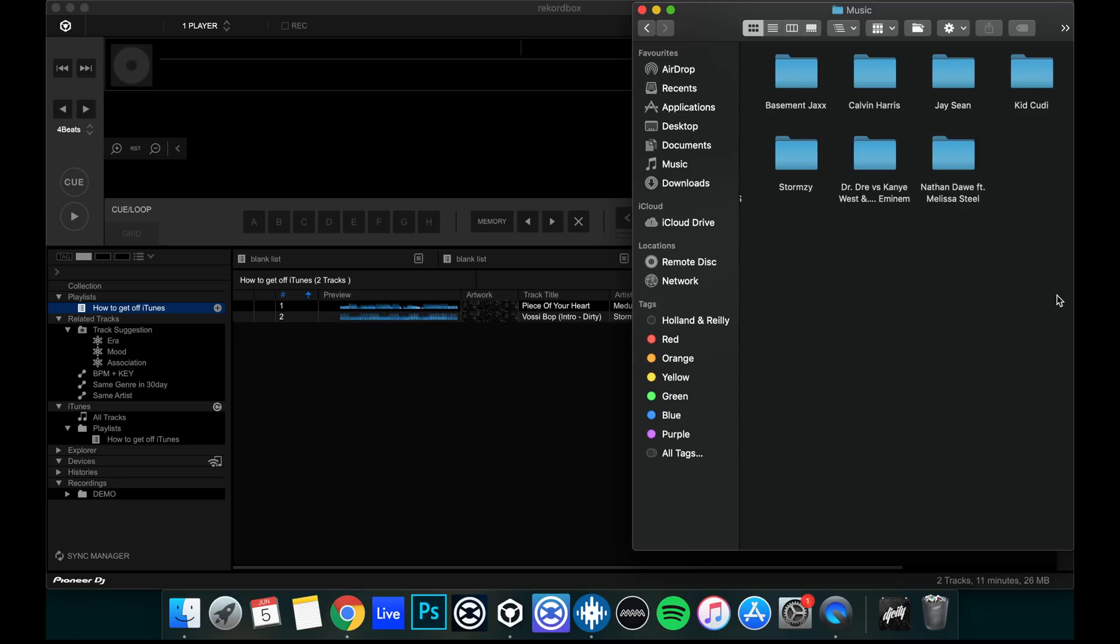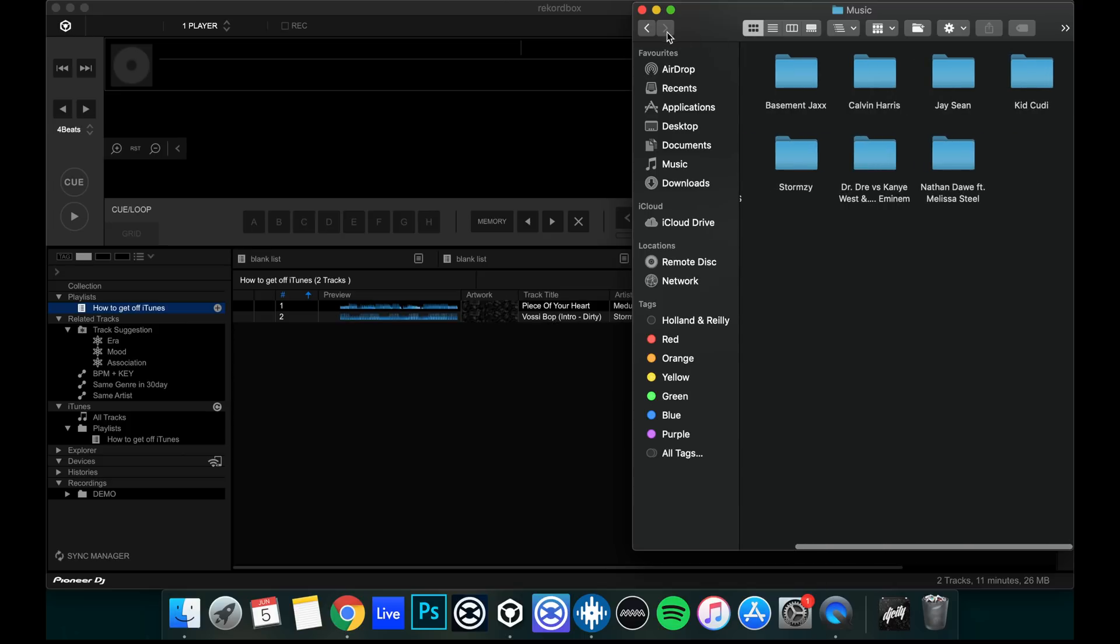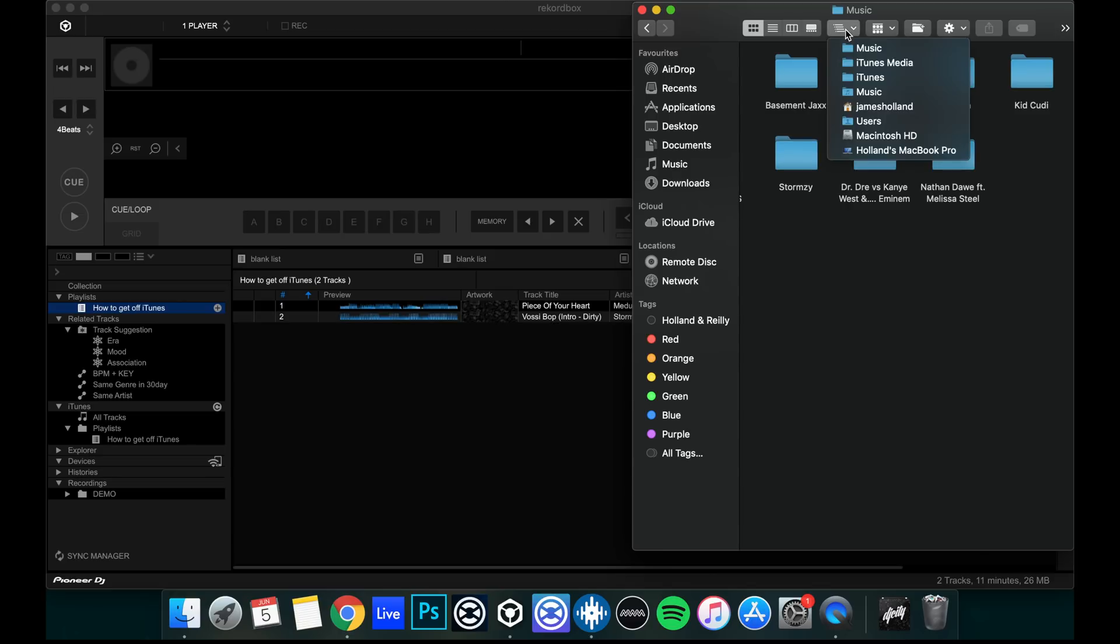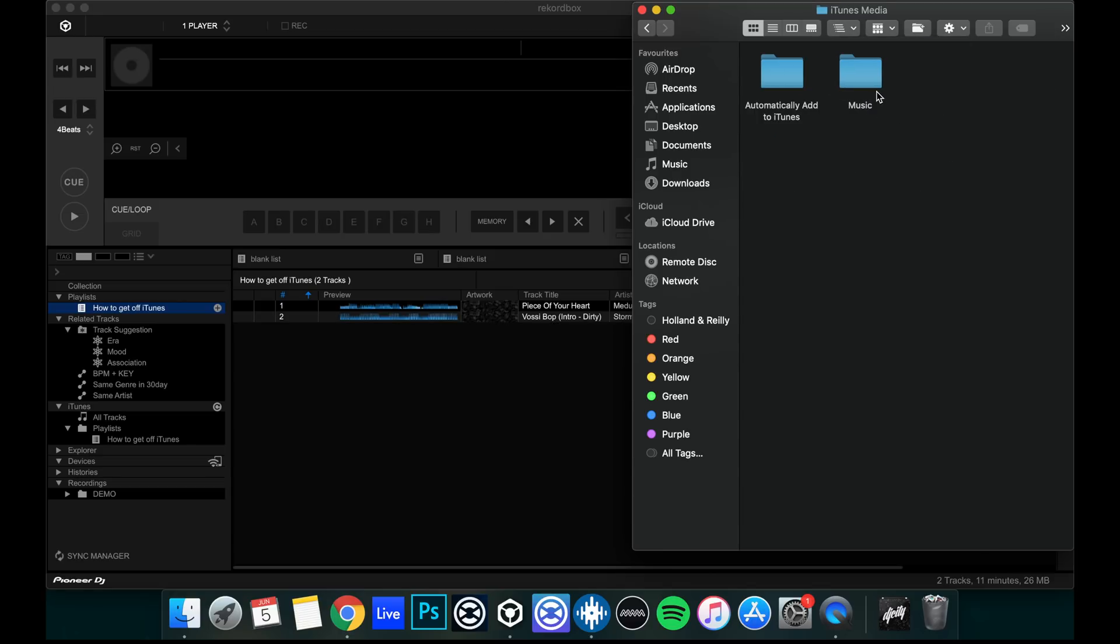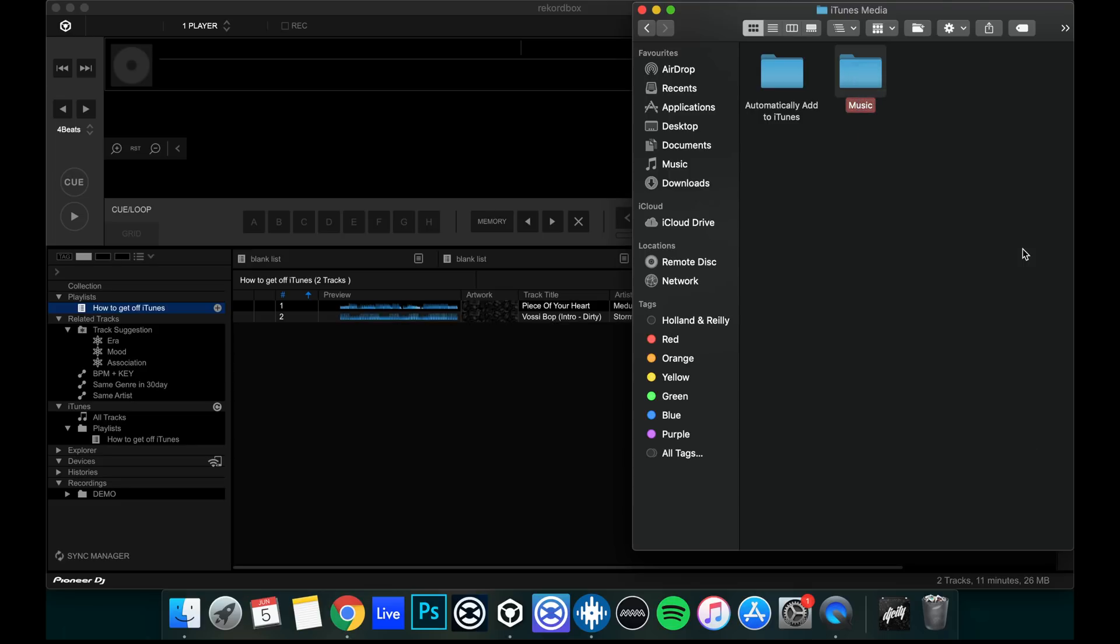But if you're happy to go ahead, this is what we do. All our library from iTunes is in here, in this one folder called Music. Now we can't drag that music folder into the music folder because they're named the exact same. So what we're going to do is we're going to head one level up, iTunes media, and we're going to rename this folder.